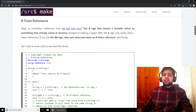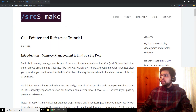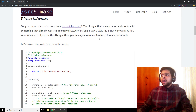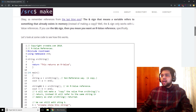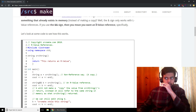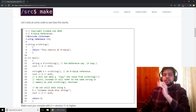Now let's talk about R-value references. A reference uses the ampersand sign and means that a variable refers to something else that already exists in memory. If you do 'int a = 5' and 'int& b = a', then a and b are talking about the same thing in memory. That works with one ampersand for L-value references. If you use the double ampersand sign, that means you're talking about an R-value reference specifically for R-values.